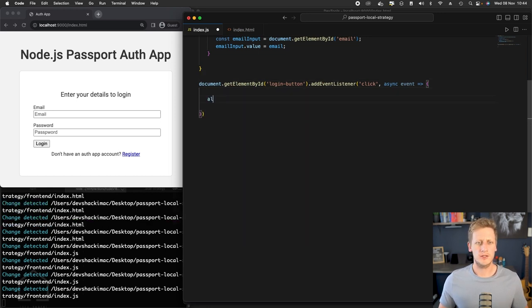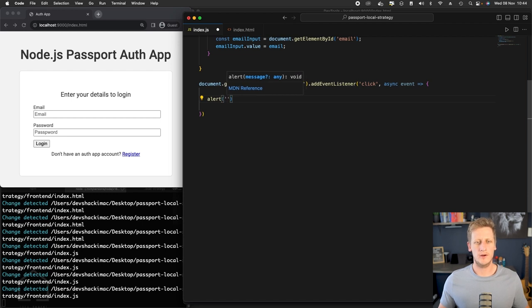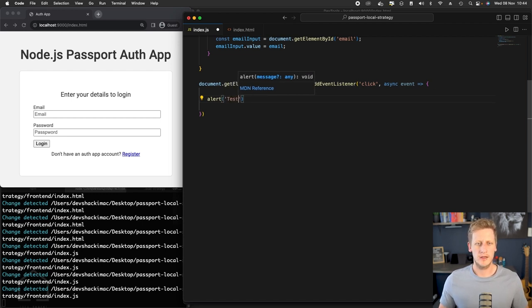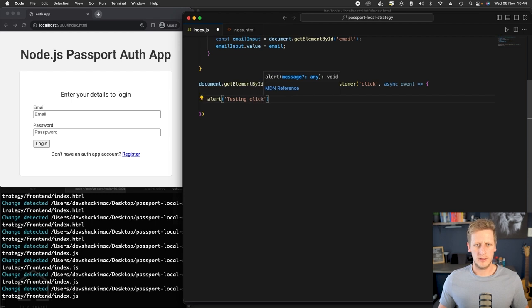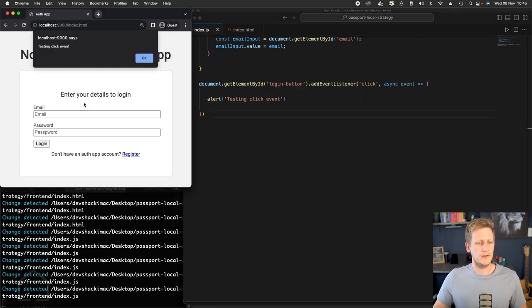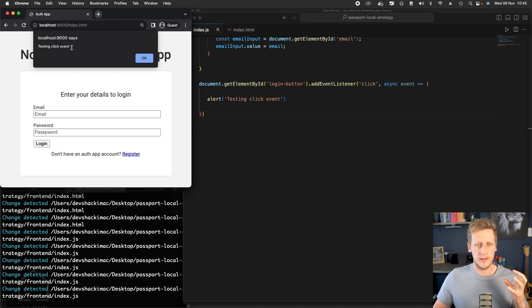And for now, let's just use our alert to check if we've got a reference to this click event. So we'll say testing click event. So if I click on this login button, we see that the alert pops up. So that's working well.